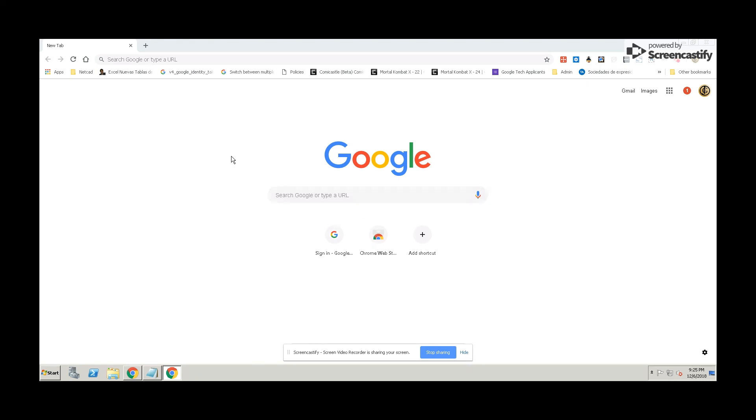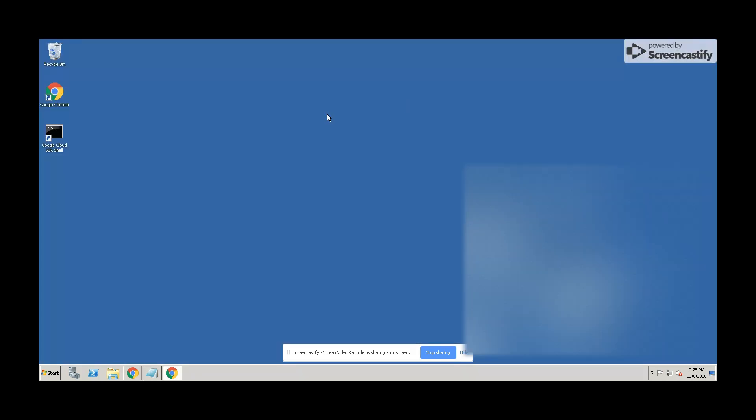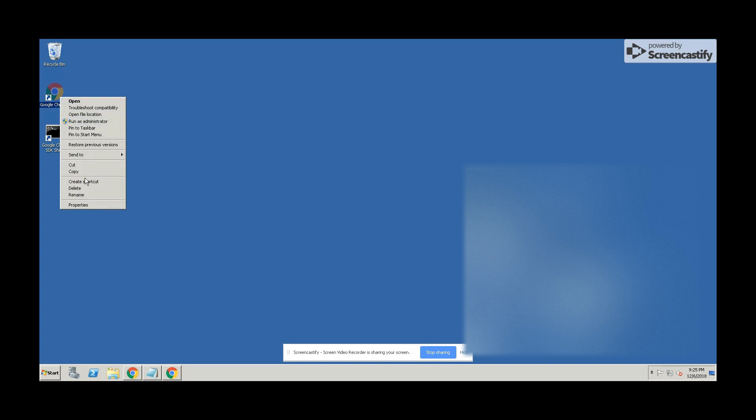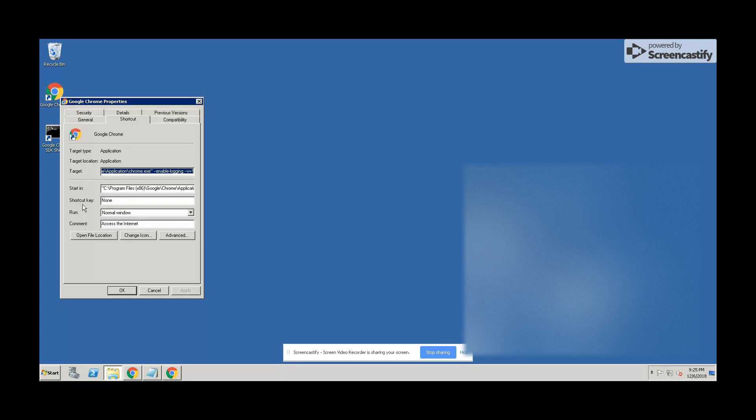Hi guys, welcome to another video. Here I'm going to show you how to get debug logs from Chrome browser in Windows. First of all, what we need to do is right-click on the browser icon on the desktop.